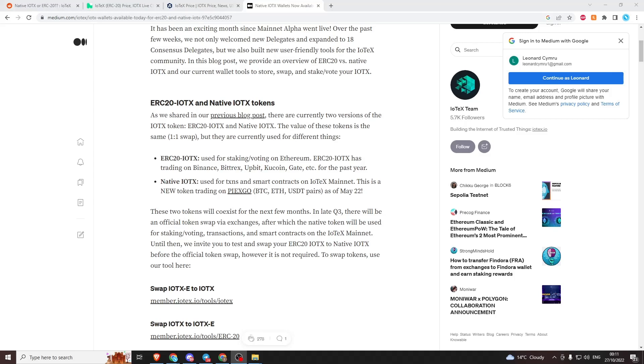These two coins now trade for two different prices, which causes lots of confusion in the community. I see lots of Reddit posts, comments on Facebook, and Telegram questions asking what's going on with these tokens, which one to buy, what's the deal.